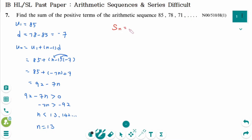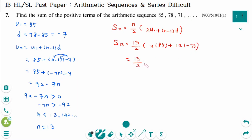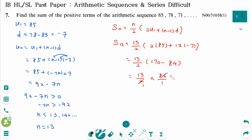Sn equals n over 2 times (2U1 plus (n minus 1) times d). So S13 equals 13 over 2 times (2 times 85 plus 12 times minus 7), which equals 13 over 2 times 86, simplifying to 13 times 43. The final answer is 559.